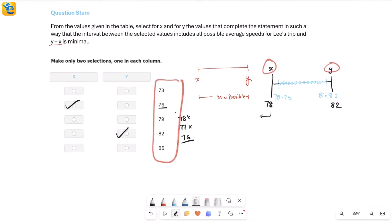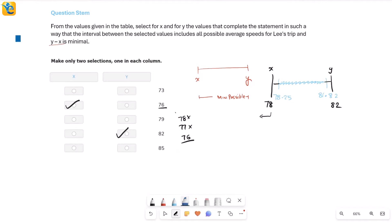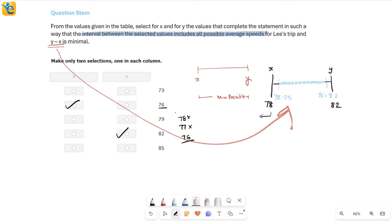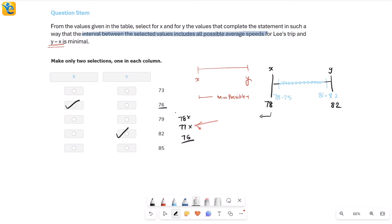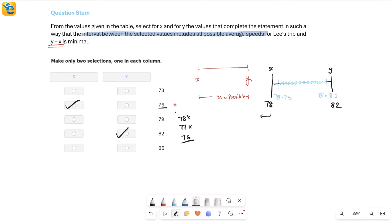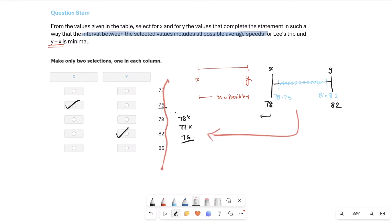To summarize: we visualized the distance and time ranges using our conceptual knowledge of rounding, giving us 557.5 ≤ d < 562.5 and the corresponding time range. From these ranges we found the minimum and maximum average speeds using our knowledge of minimizing and maximizing a fraction. We got approximately 78.25 and 81.82 km/h, then selected x and y from the table to ensure all speeds were included with minimal gap — giving x = 76 and y = 82.